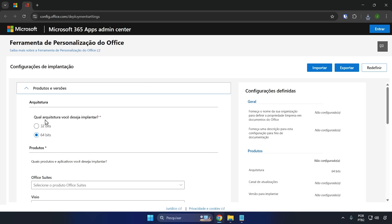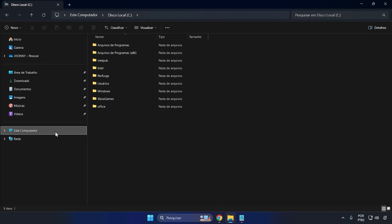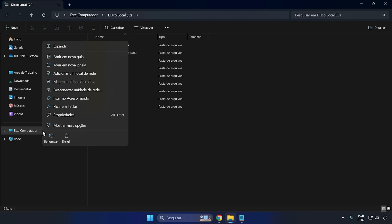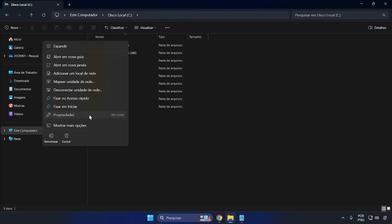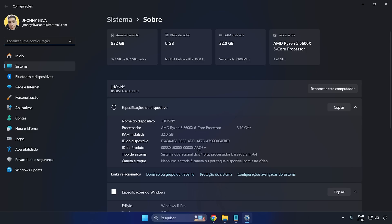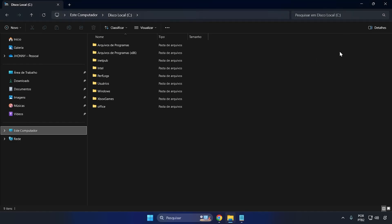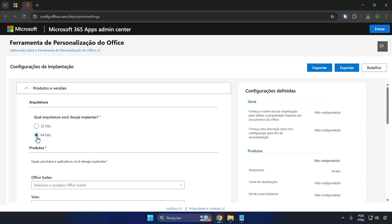Now you're going to check what your system architecture is. To do this is very simple — you're going to open File Explorer again, right-click on This PC and go to Properties. Here it will say what your computer system type is. In my case it's 64-bit. With that in mind, I'm going to close this and go back to the website. Since mine is 64-bit, I'm going to leave this option checked. If yours is 32-bit, you're going to check the 32-bit option.